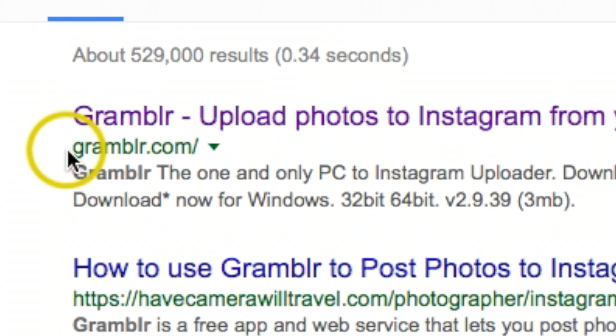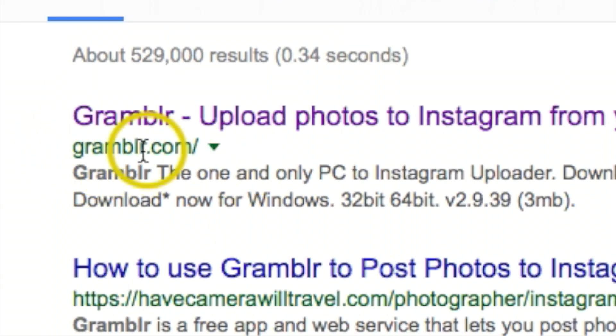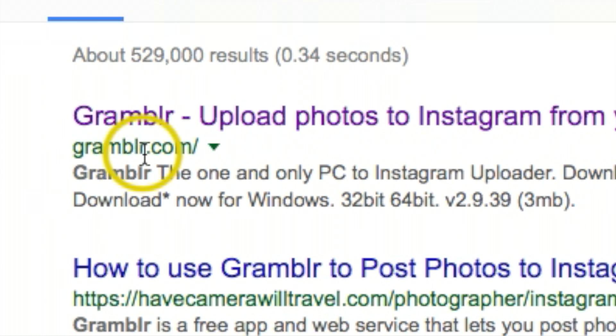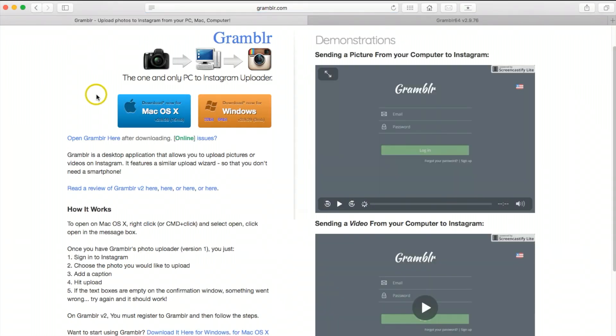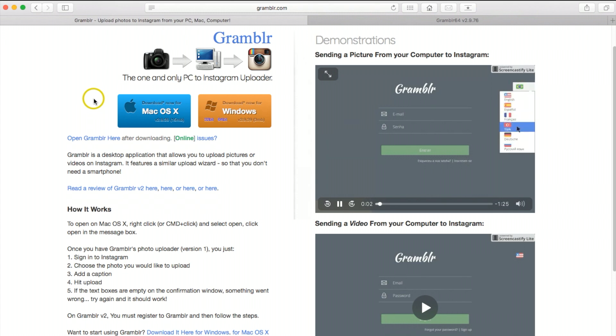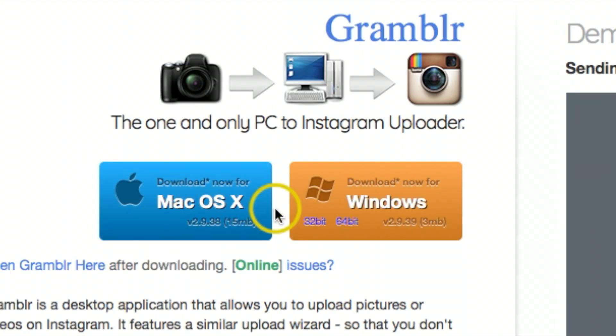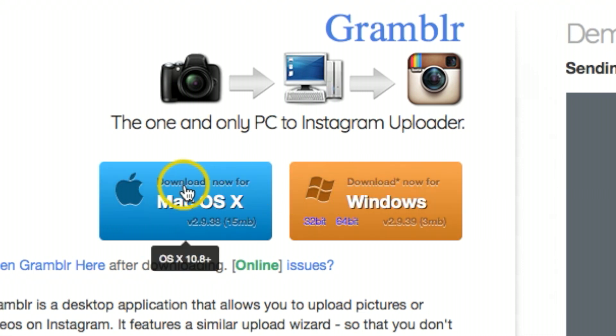At the top you should see Grambler.com - make sure you're on the legitimate site here and we're going to click. Now you want to go ahead and download this program onto your computer. If you have a Mac or Windows, you would just click on one of these to download the program.